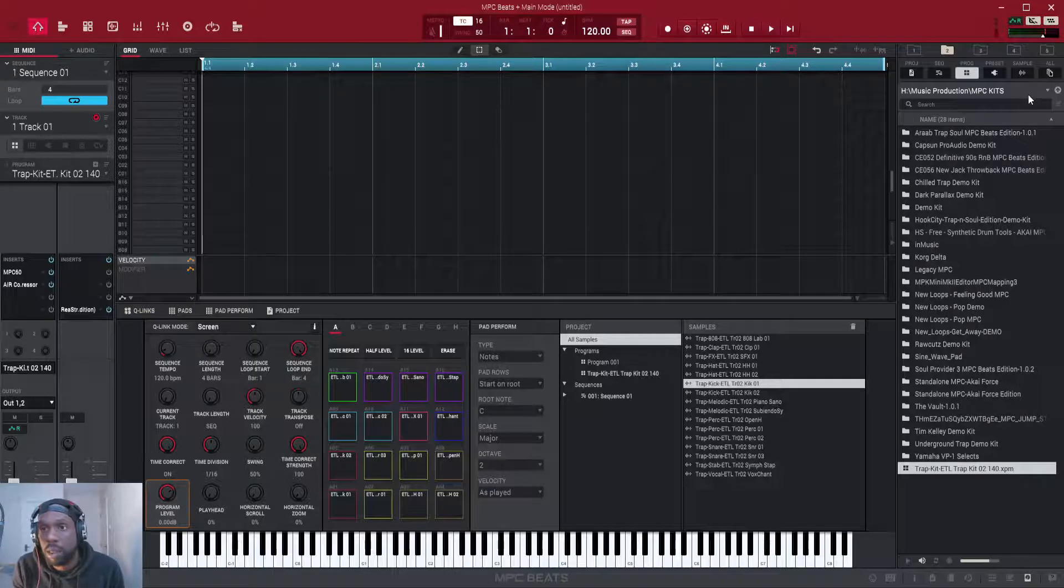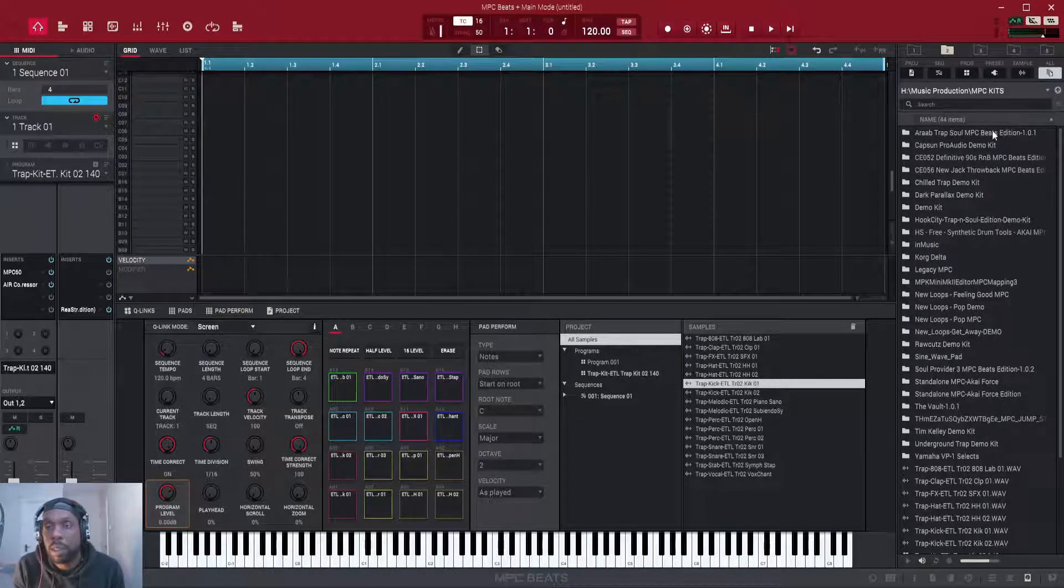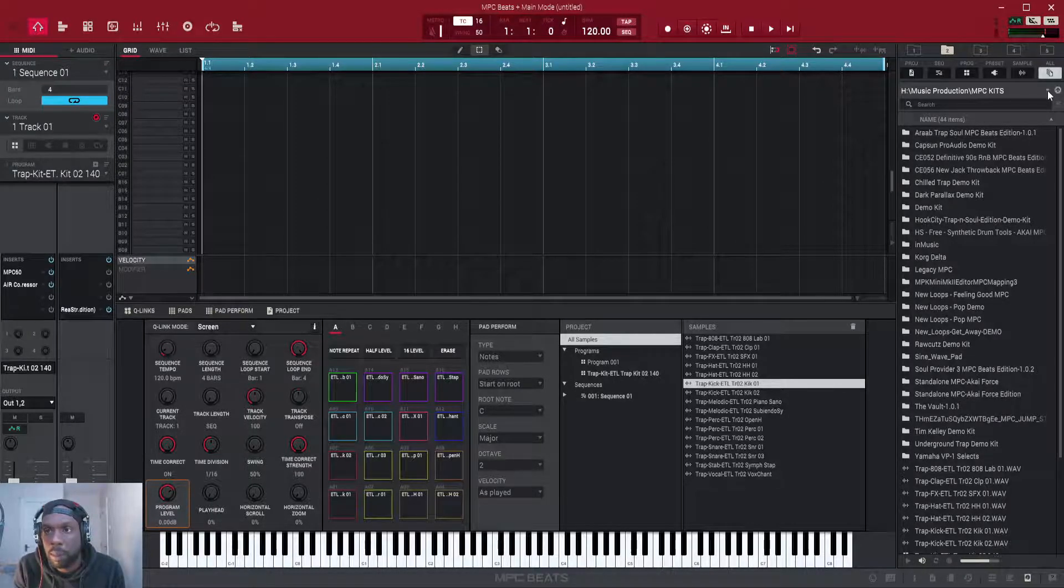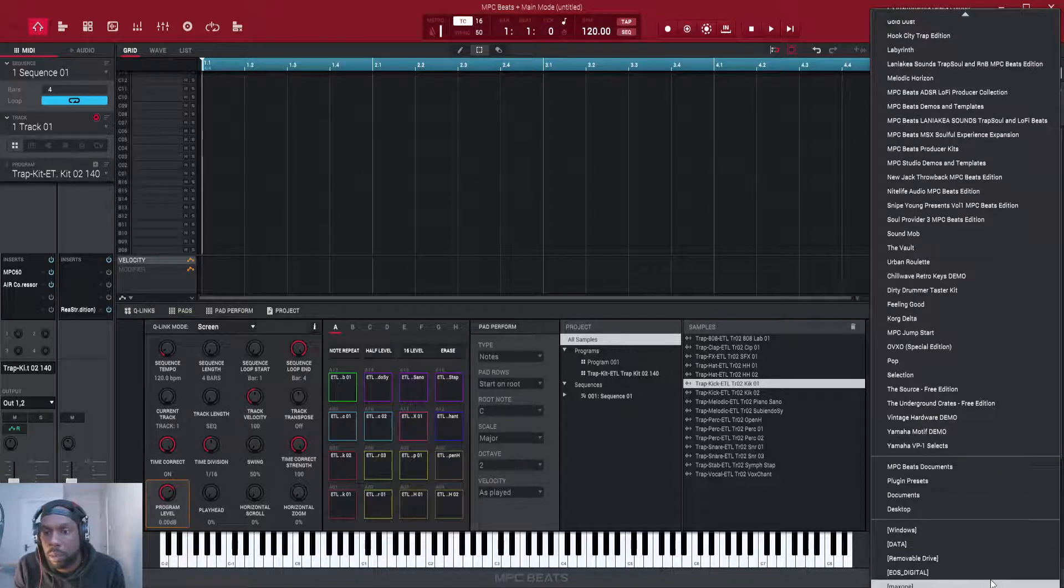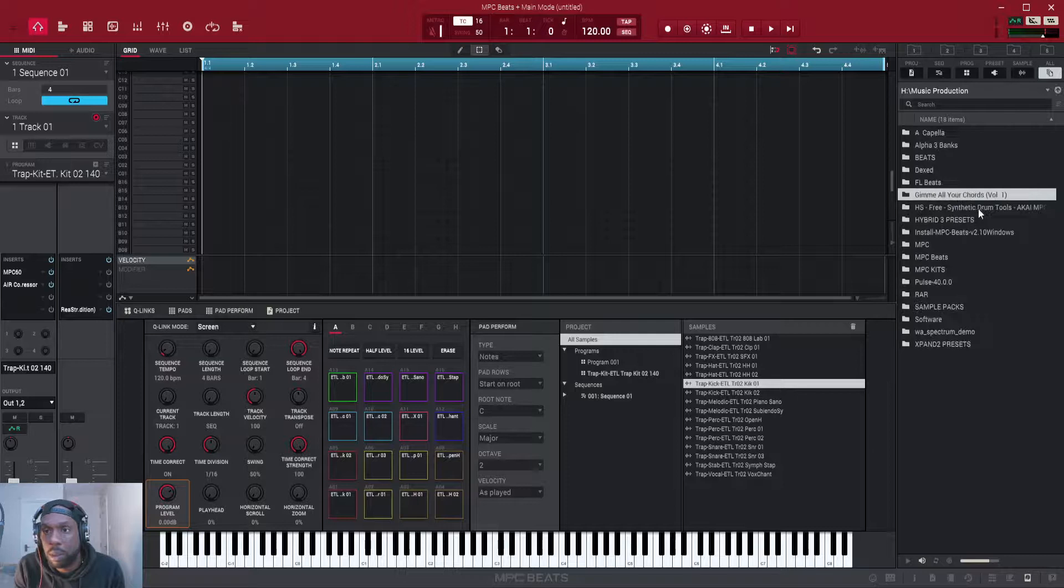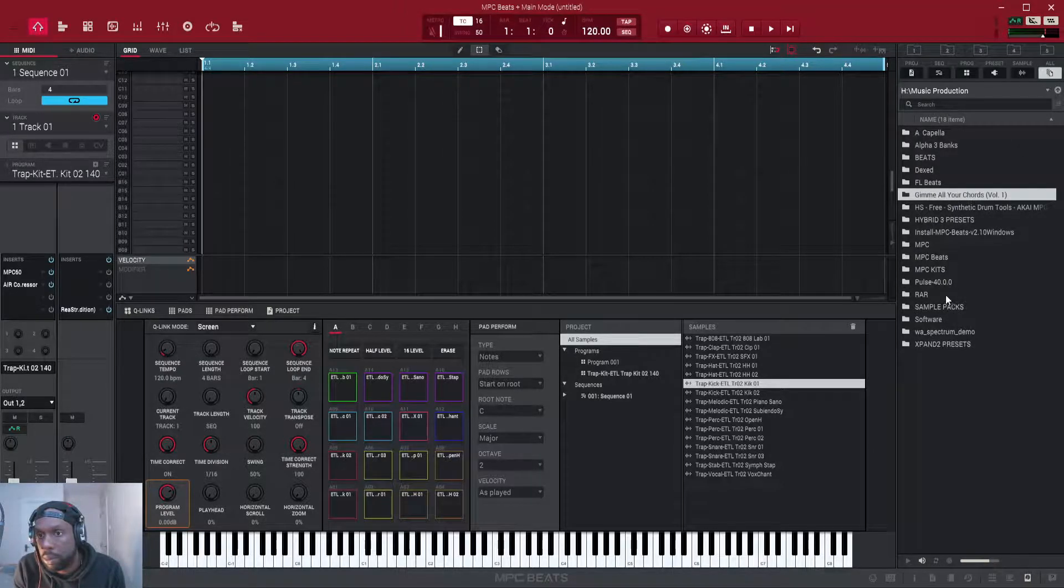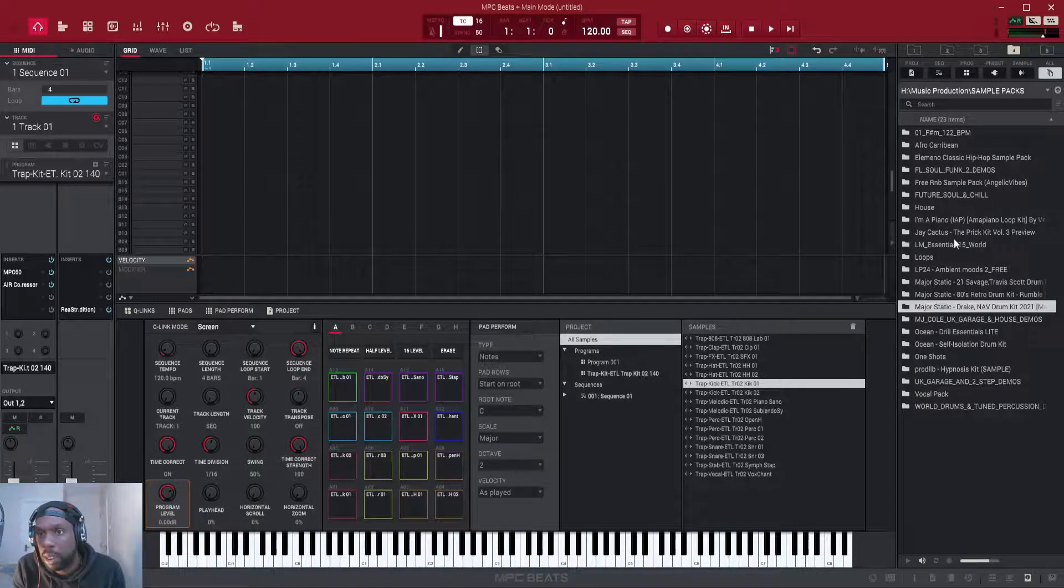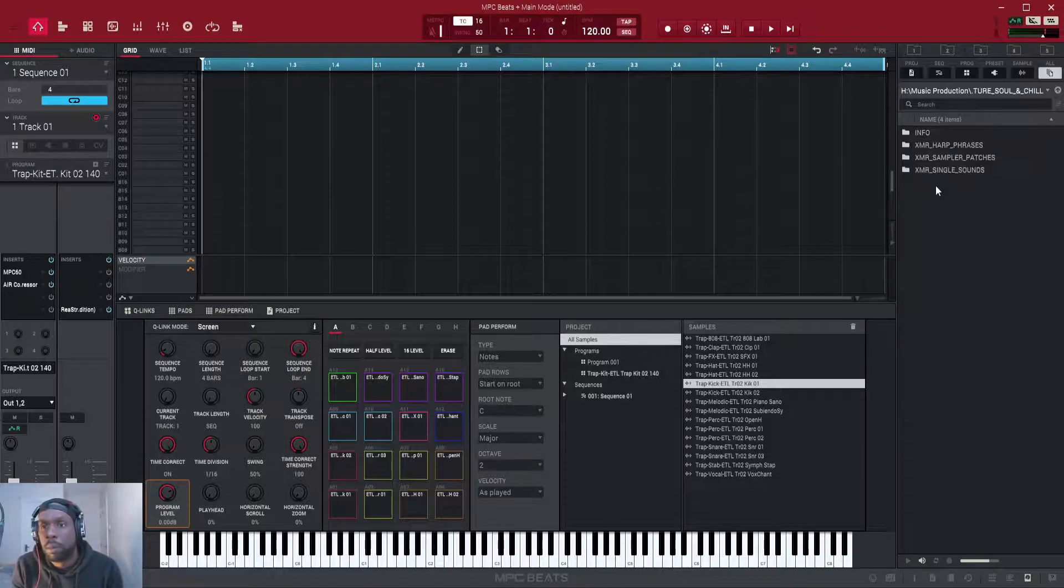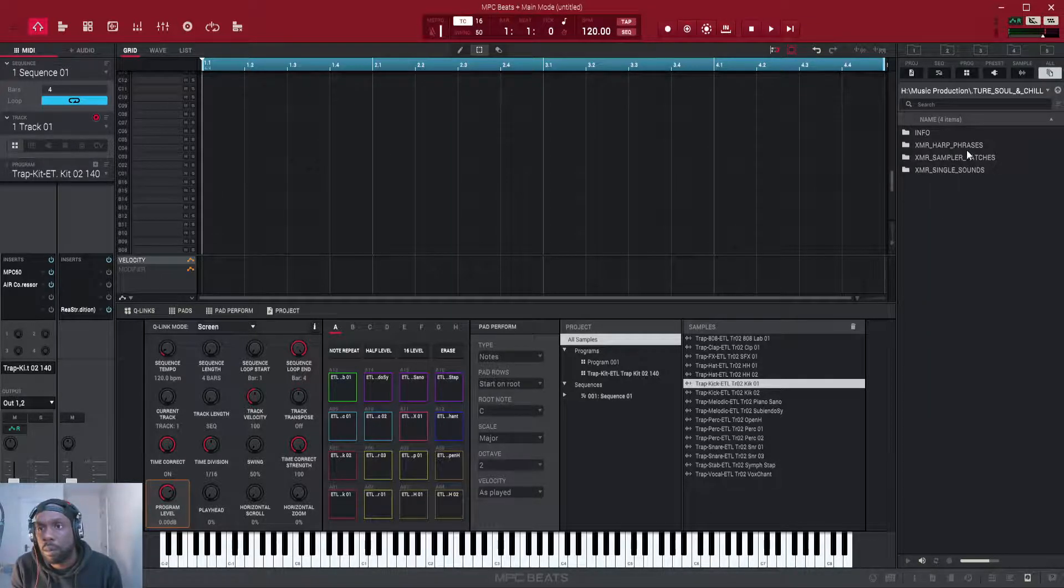So what I'm going to do is you press on this little arrow here or little triangle, this one here, and then you locate the folder that you want to use. I'm going to go to sample packs, just choose anyone, just use this one for example.